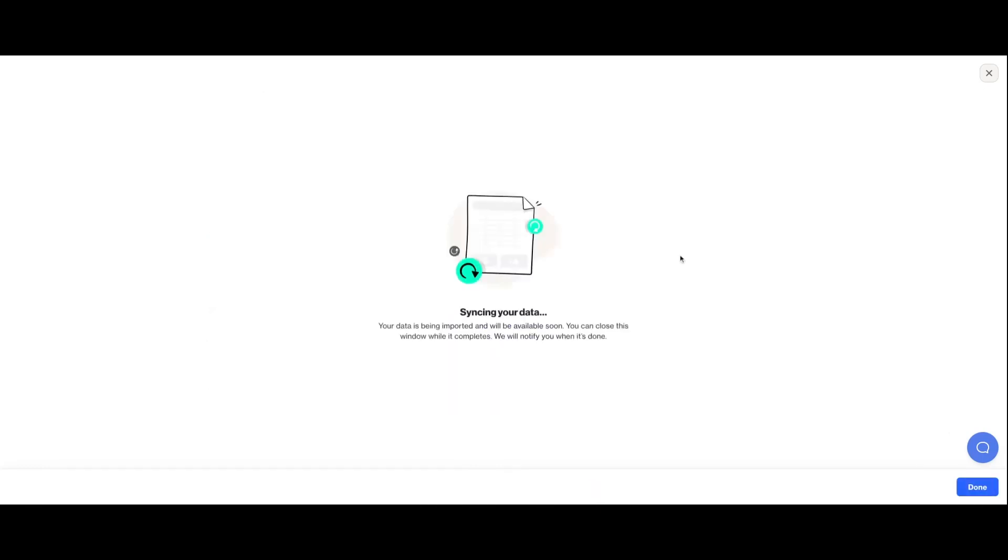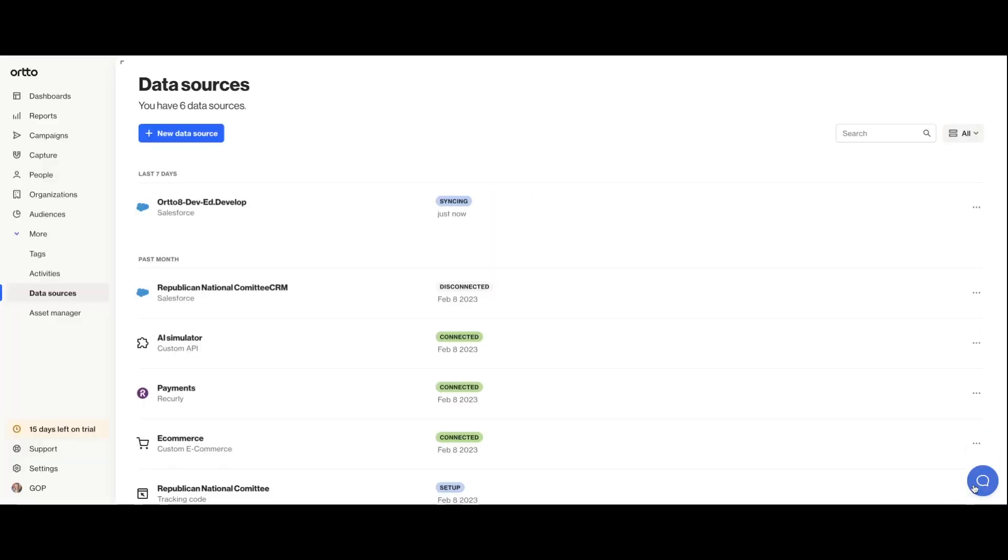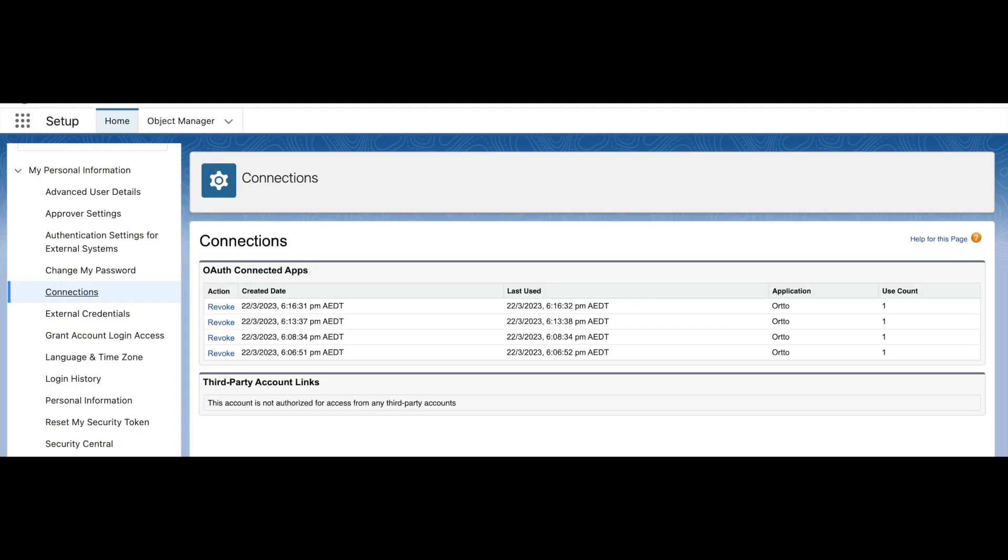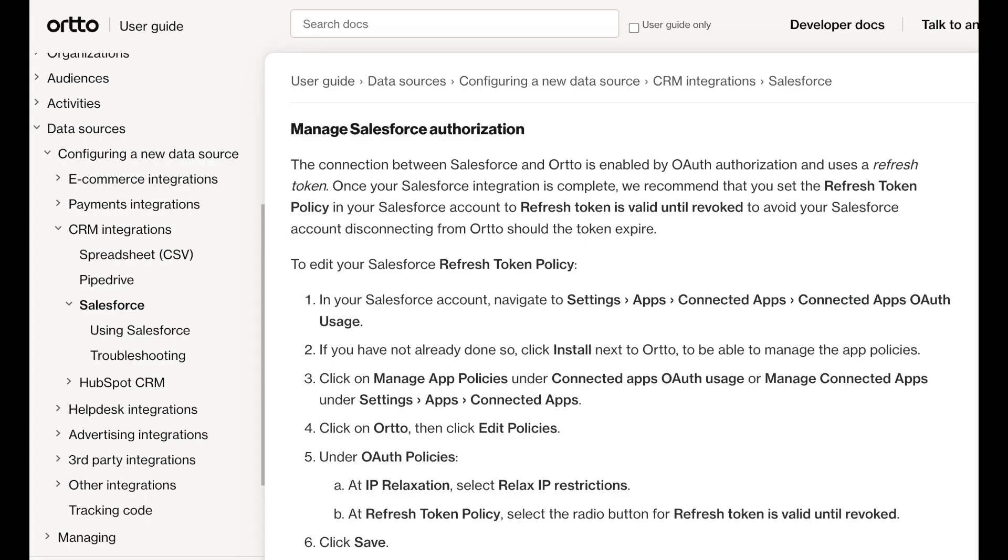Click sync and your data will now import. As you think about ongoing data maintenance, it's good to know that the integration uses a refresh token. So if you want to keep syncing data between Salesforce and Ordo, you'll need to update your OAuth settings on the Salesforce side. Check out our help docs to learn how to do this.